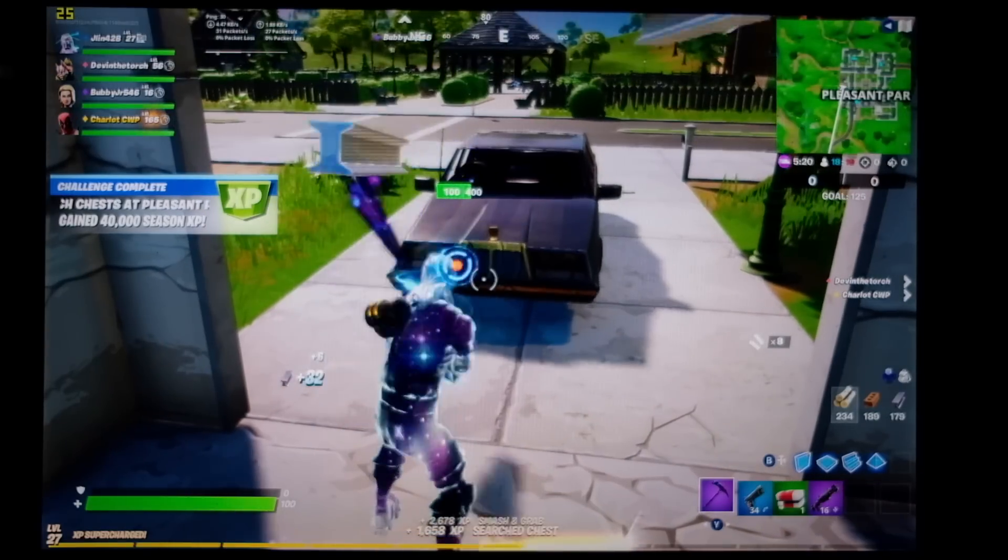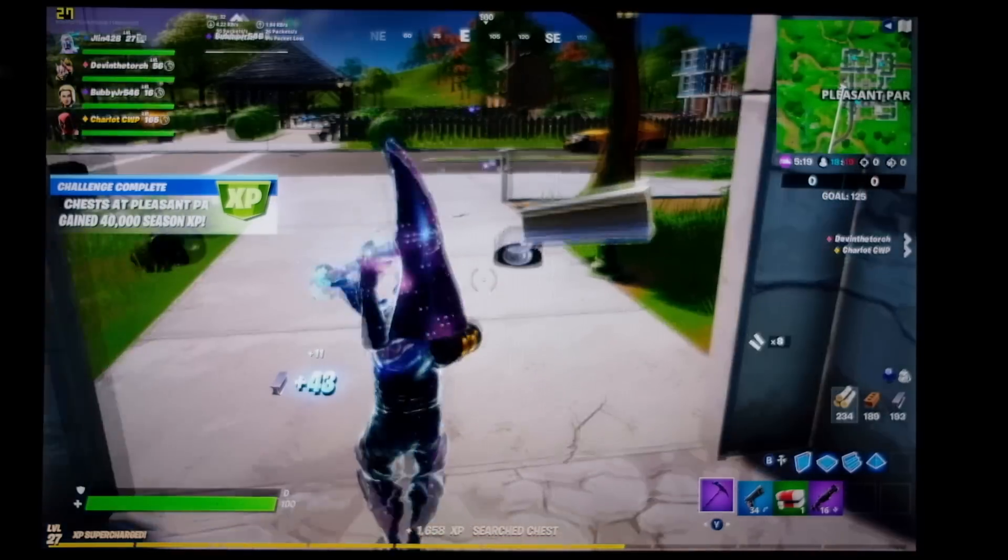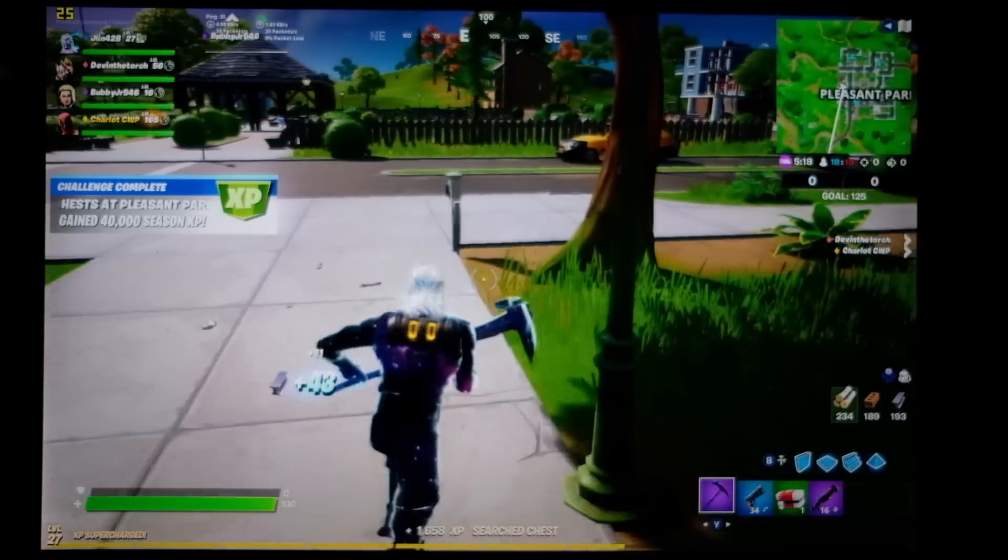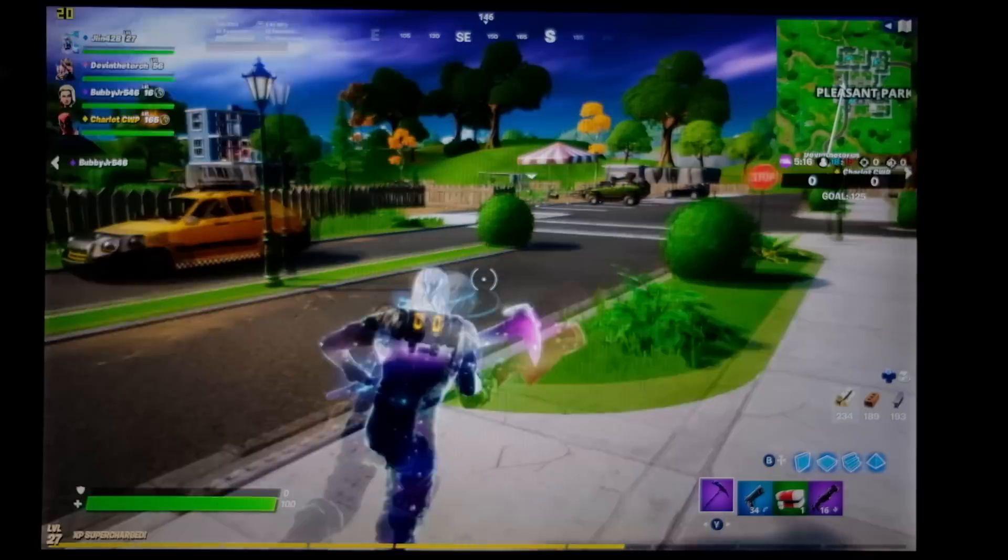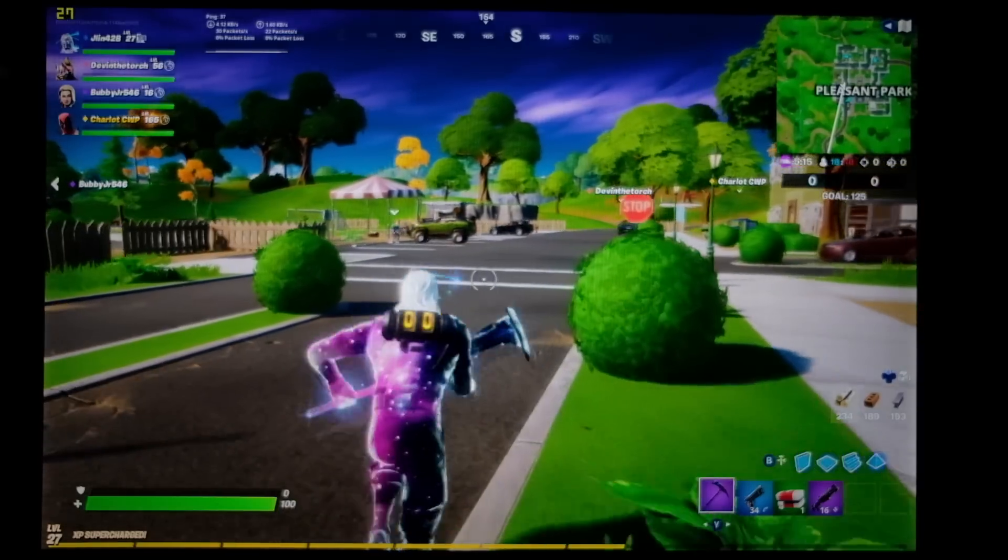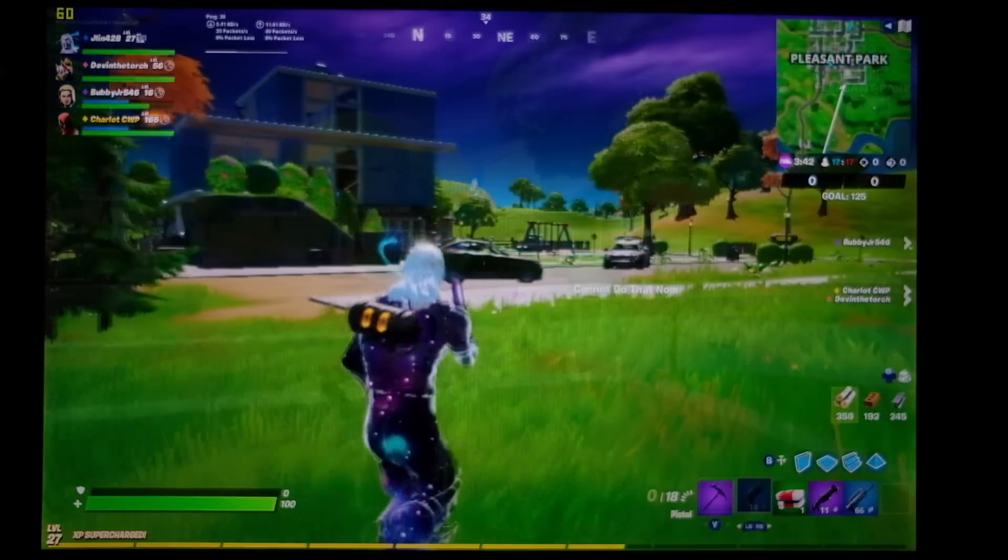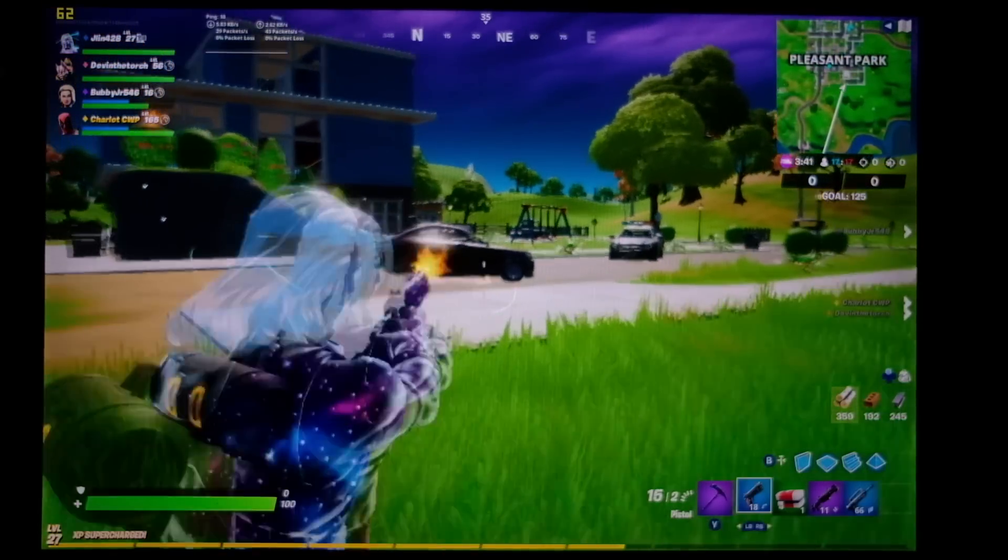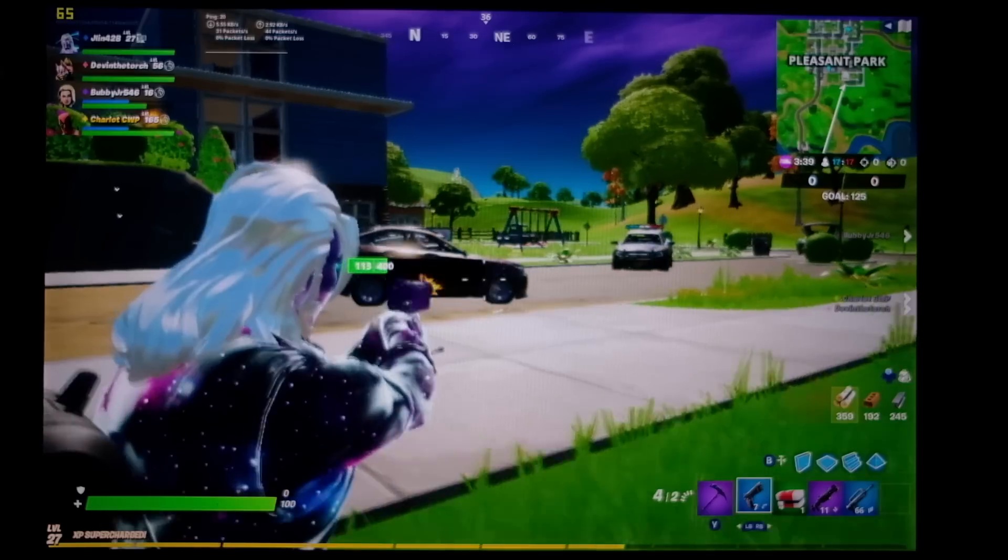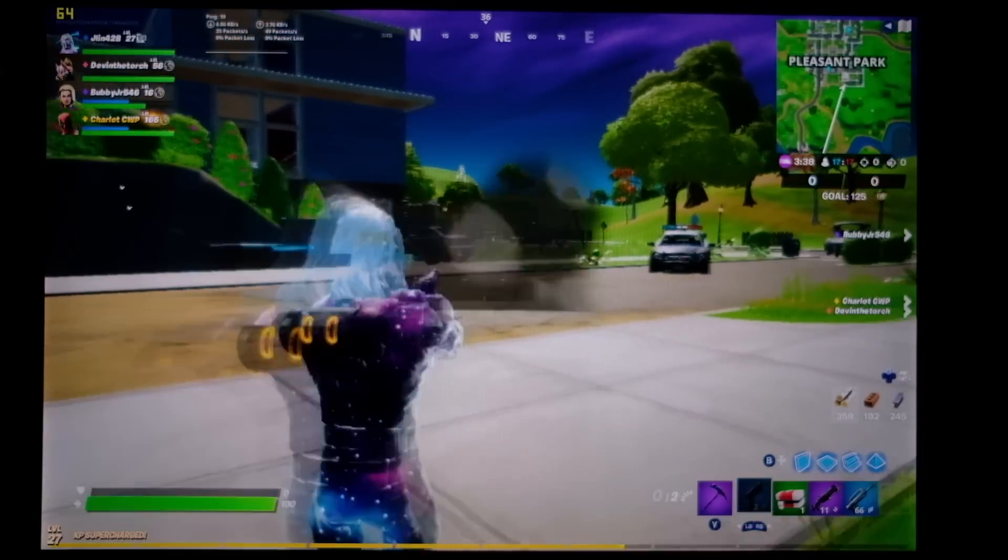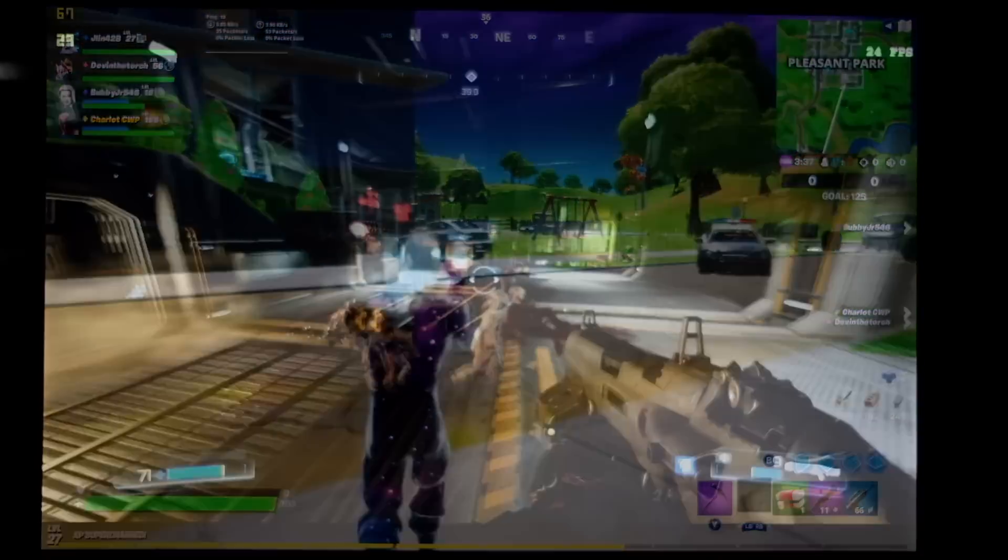Fortnite, what everyone plays these days, right? 1920 by 1200, medium settings we were getting 20 to 40 frames per second. When we switched them down to low, we got a more playable 45 to 80 frames per second.